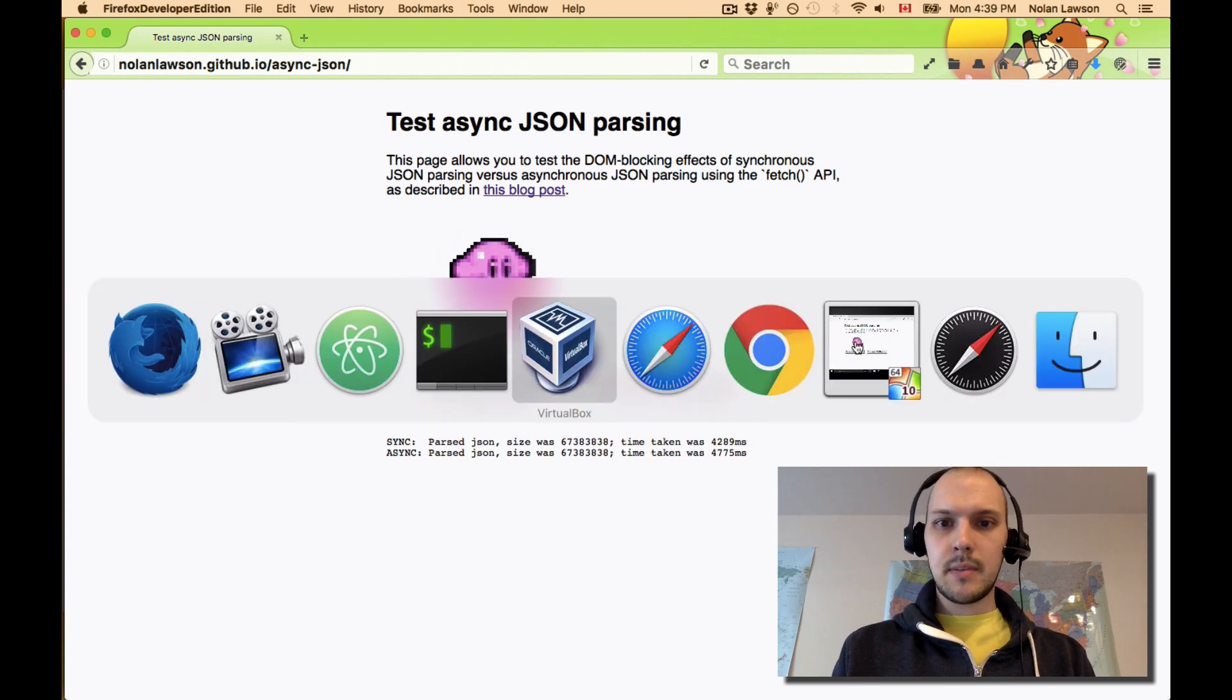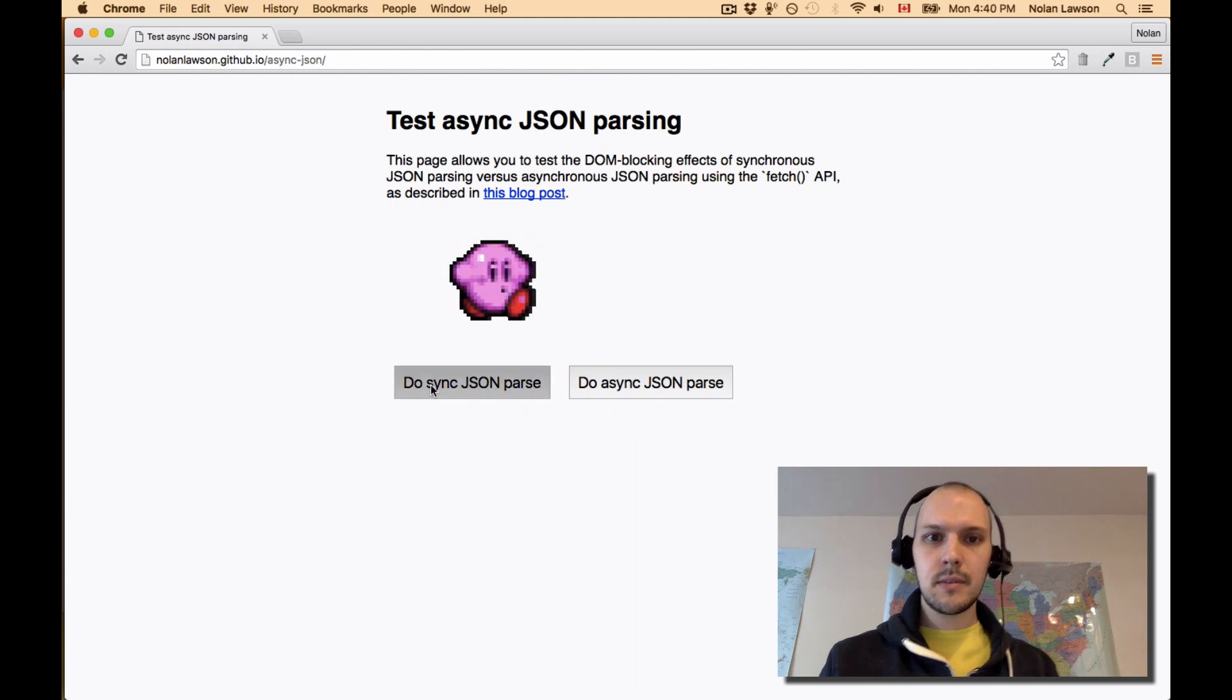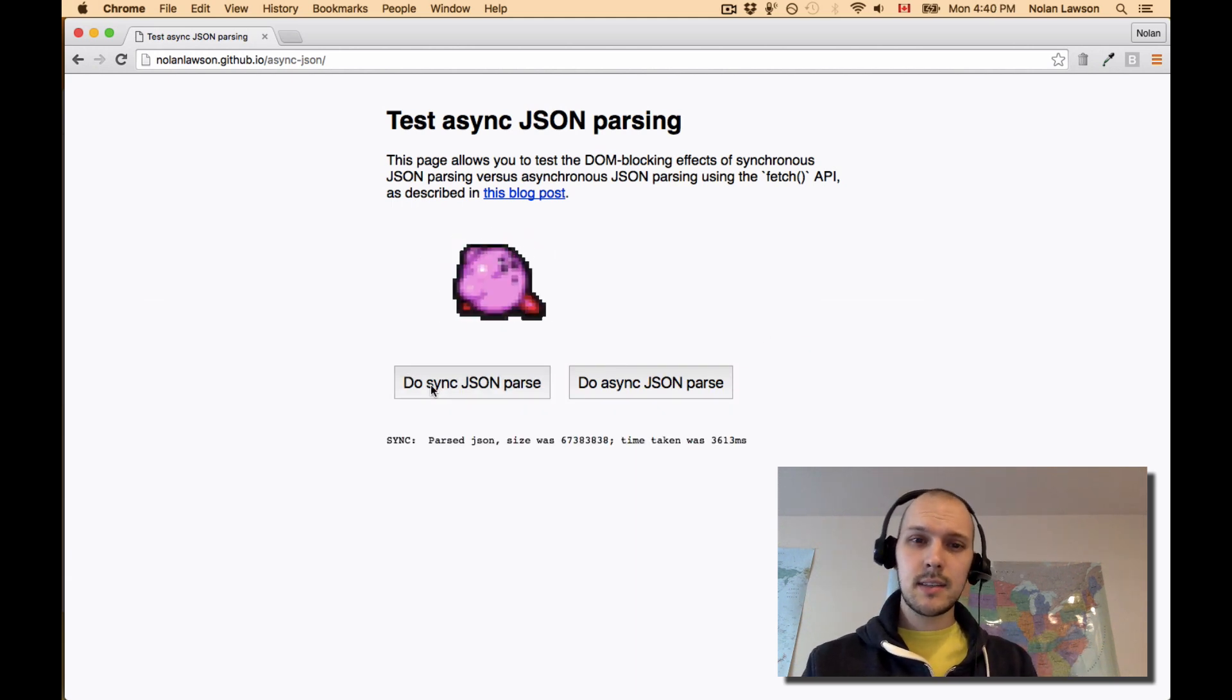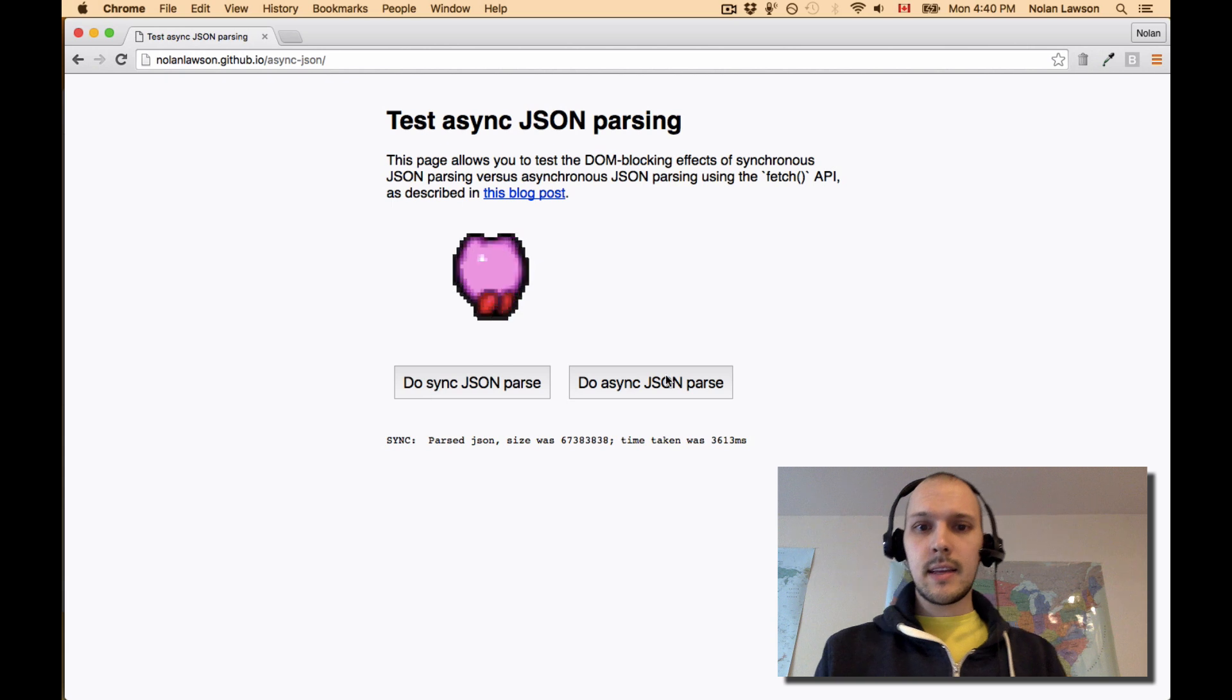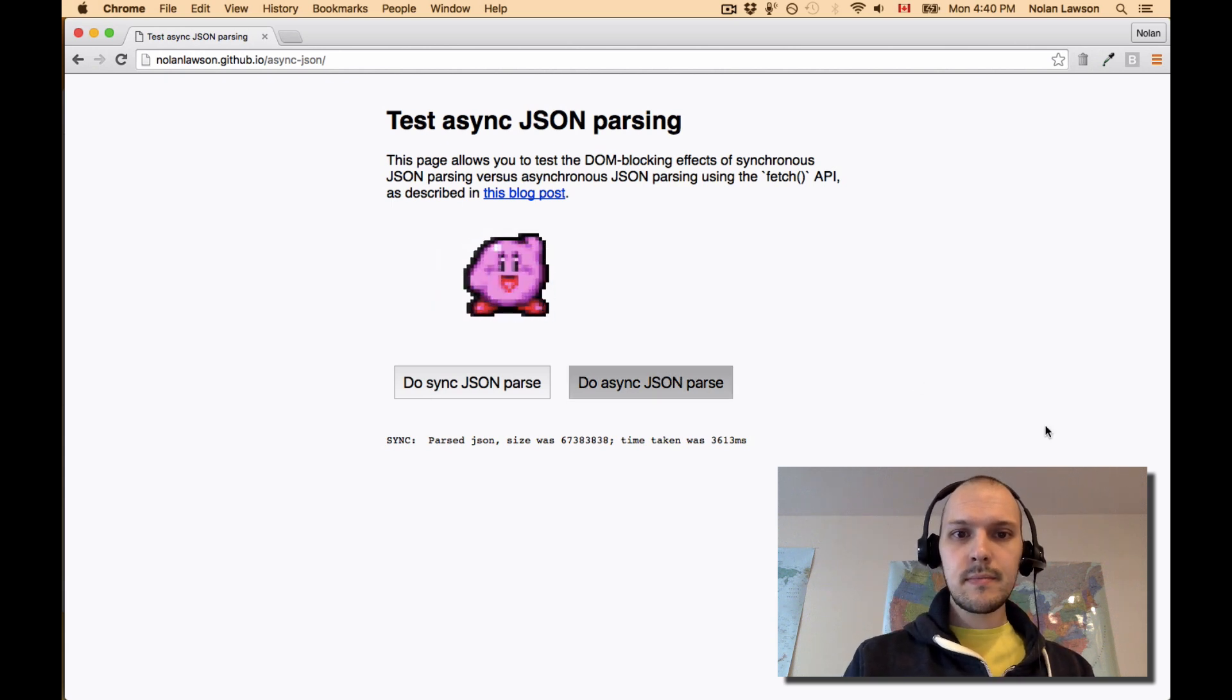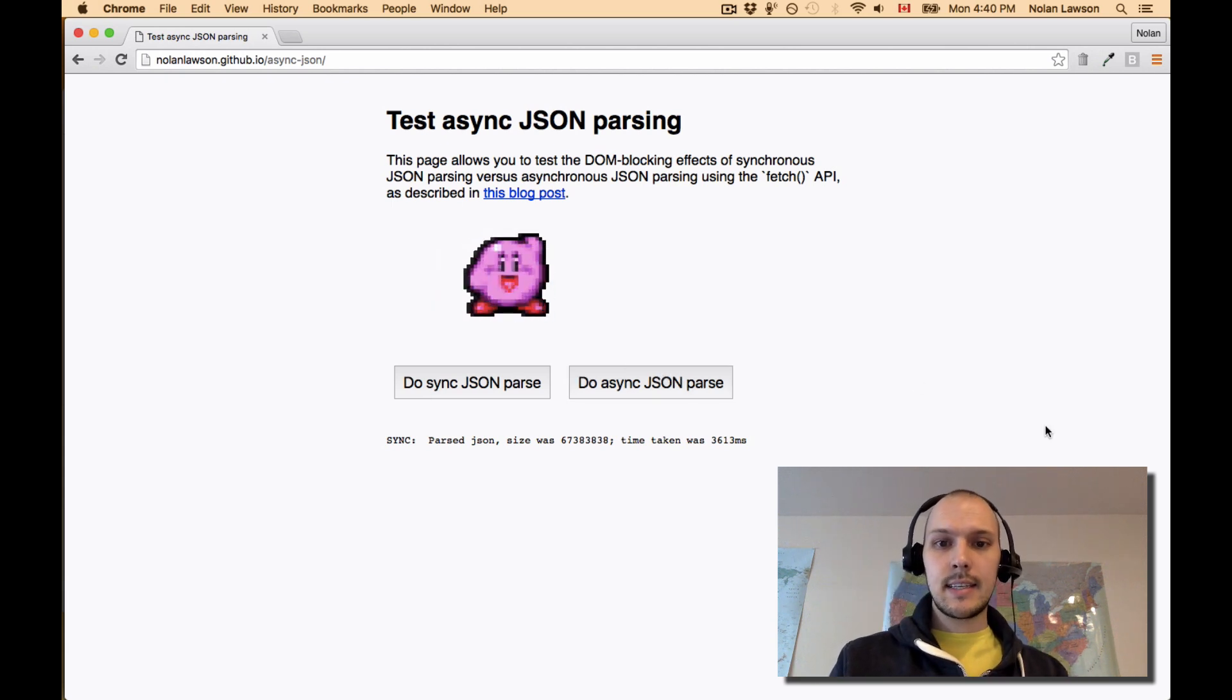Let's see what happens in Chrome. Let's do the same trick. So synchronous parse. Yep, that is blocked. And then let's do an asynchronous parse. Same exact thing.